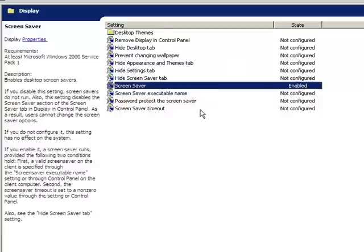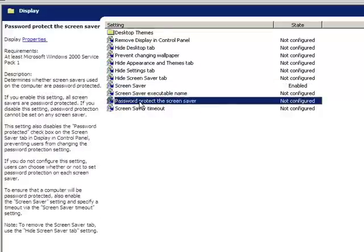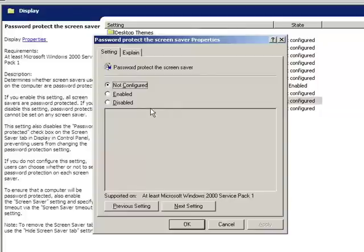Then the next thing I'm going to do is click on Password Protect the Screen Saver. We'll click on this one and I'll enable that as well.